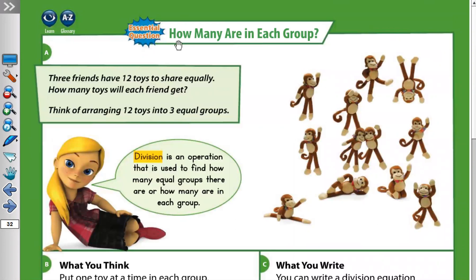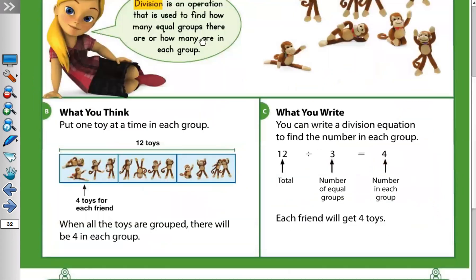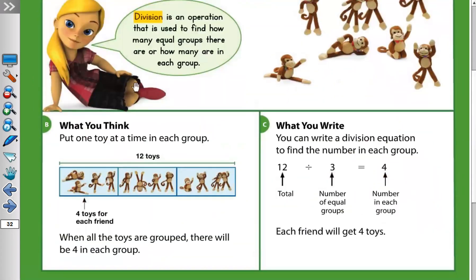Let's move to the next page, page 32. Three friends have 12 toys to share equally. How many toys will each friend get? Think of arranging 12 toys into three equal groups. These are the toys. Division is an operation that is used to find how many equal groups there are, or how many are in each group.